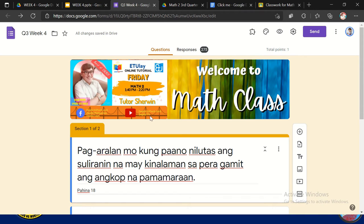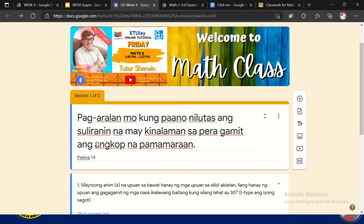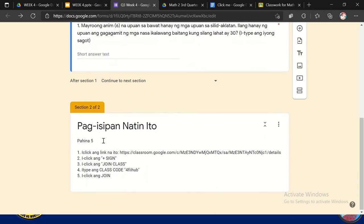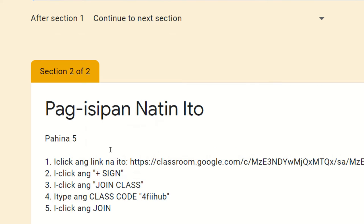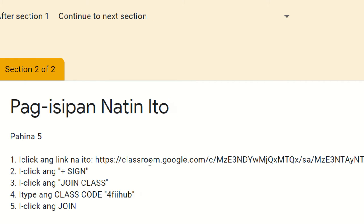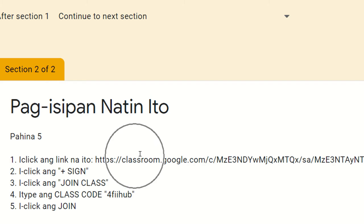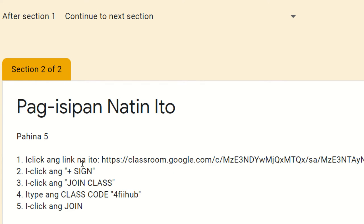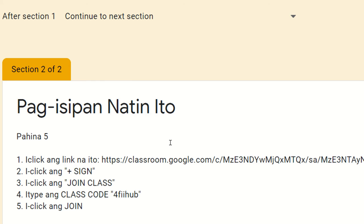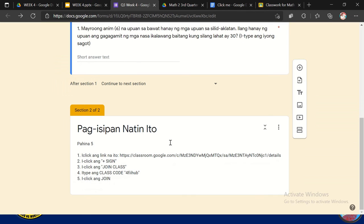So after that, sa section 1 ito yung nakalagay. Then sa section 2 ito yung instruction ko. So ang maganda dito, naglagay ako ng instruction na i-click ang link na to papunta doon sa Google Classroom na ginawa ko. So kanina from Google Slides, nilink ko sa Google Forms. And then after that, nilink ko siya sa Google Classroom. So may direction ako dyan: i-click ang plus sign, i-click ang join class, i-type ang class code. Ayan yung class code and then i-click ang join. So may instruction na ako. Pag nag-click siya dyan, automatic siya, papasok siya sa Google Classroom.